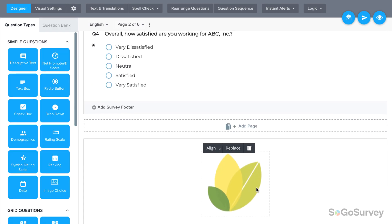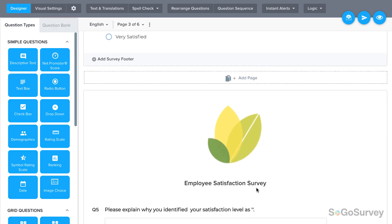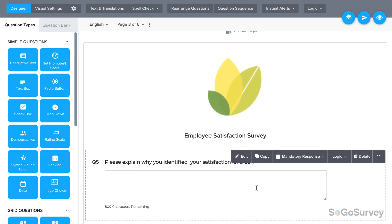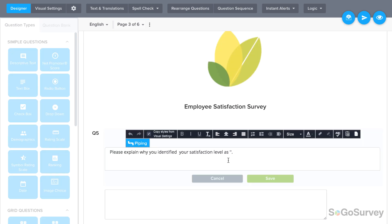The answer to this first question, Overall Satisfaction, should appear in a question on the next page. To set piping, click into the destination or piped-to question. Then click the piping button.